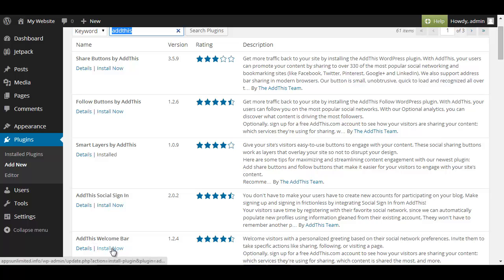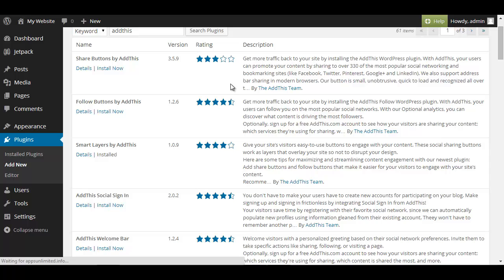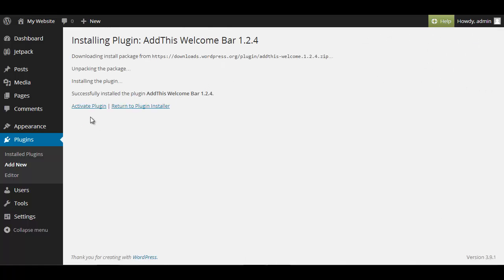Again we type in Add This, click on search plugin and then scroll down till you see Add This Welcome Bar. Click on install now.